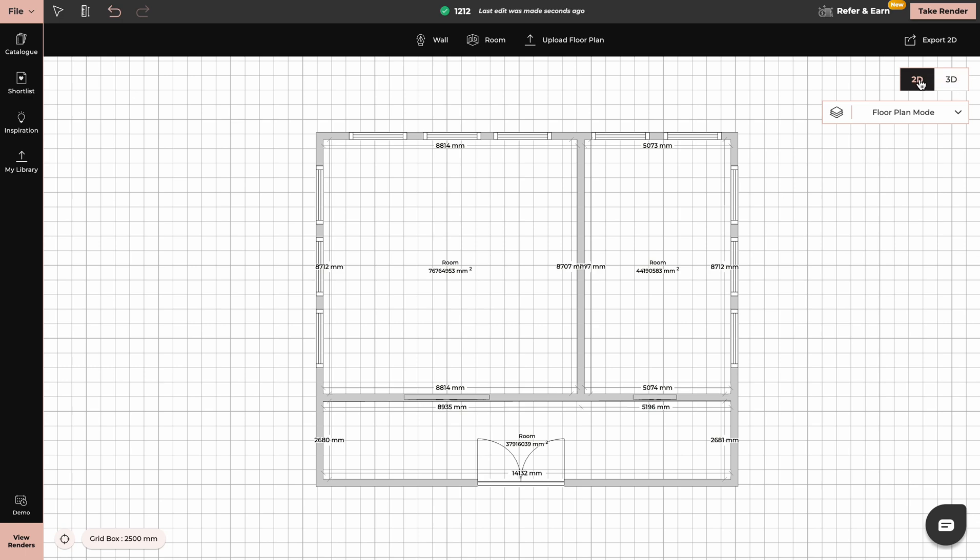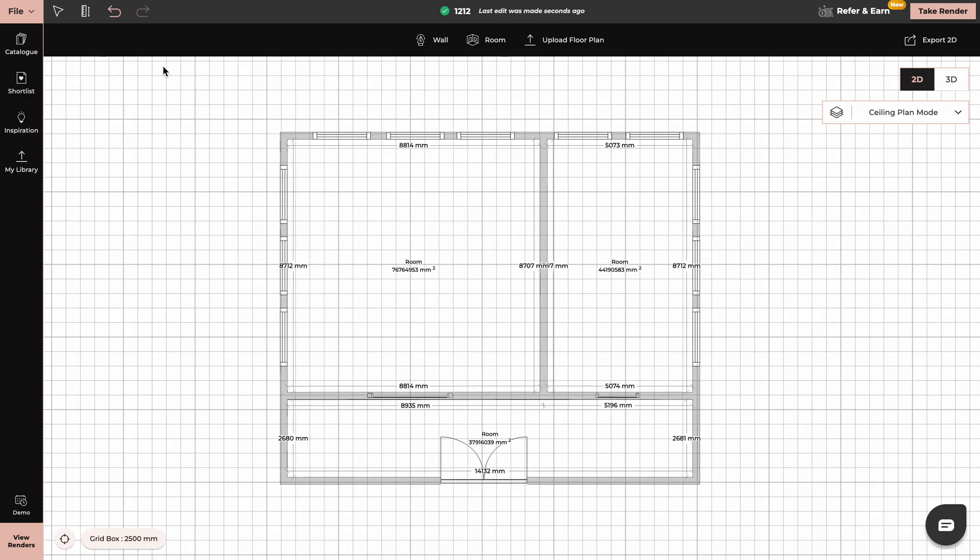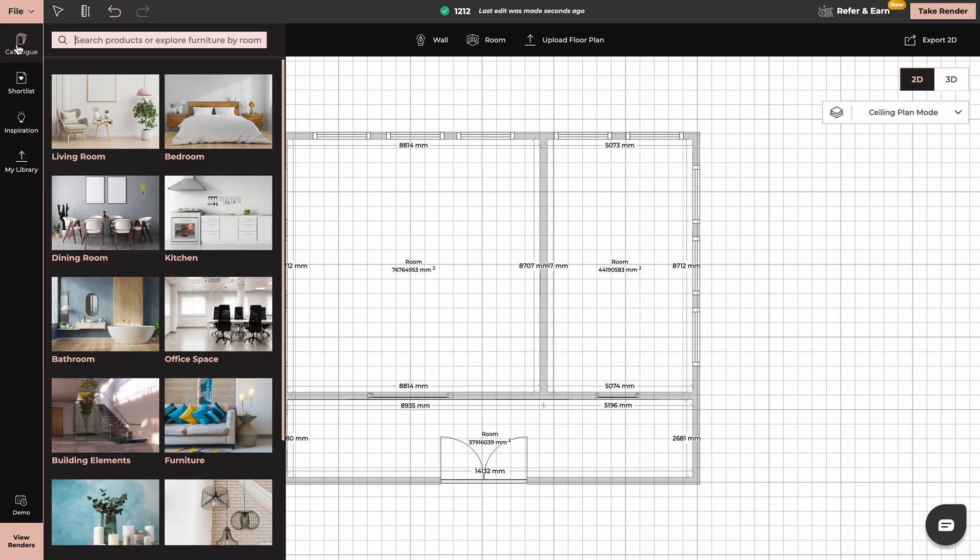We will start with 2D mode. We will switch to ceiling plan mode, go to catalog and type in ceiling designs.